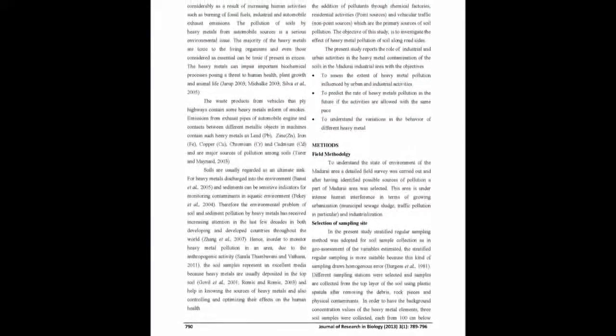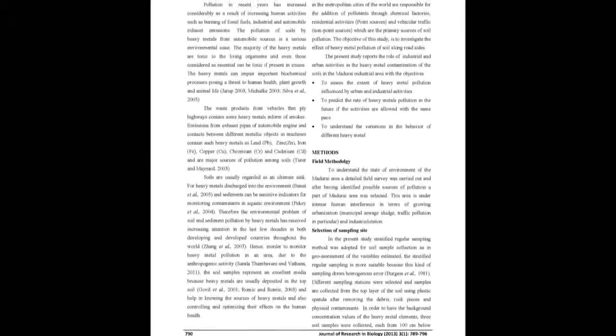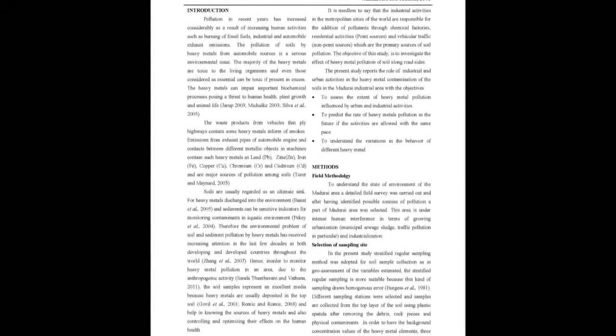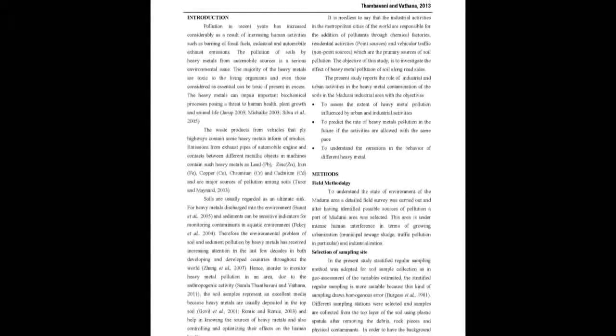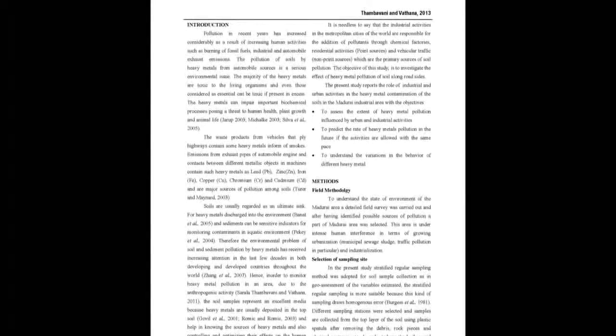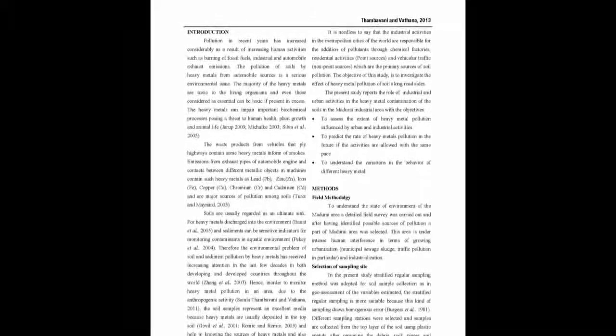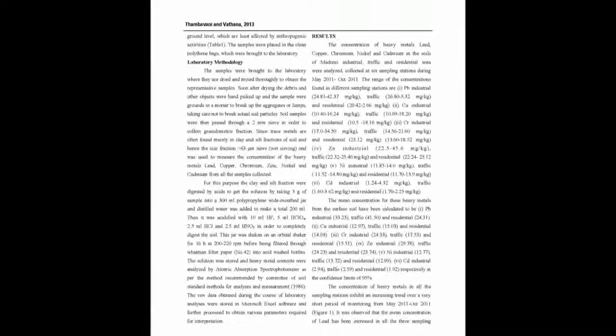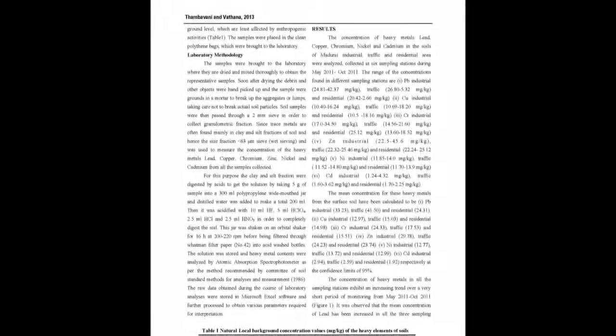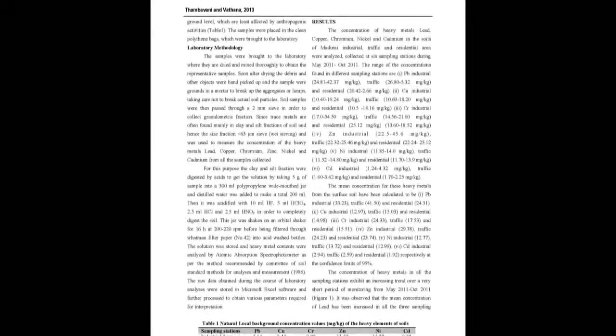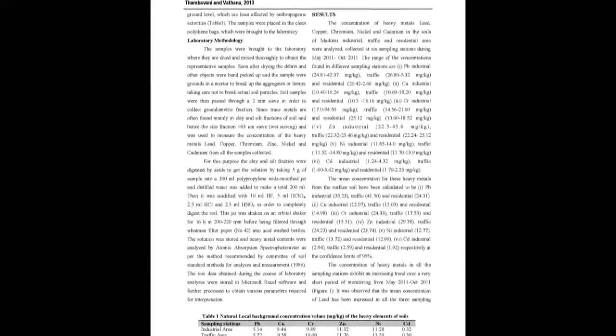Heavy metals are released during different operations of road transport such as combustion, component wear, fluid leakage, and corrosion of metals. Lead, cadmium, copper, and zinc are the major metal pollutants of the roadside environment.